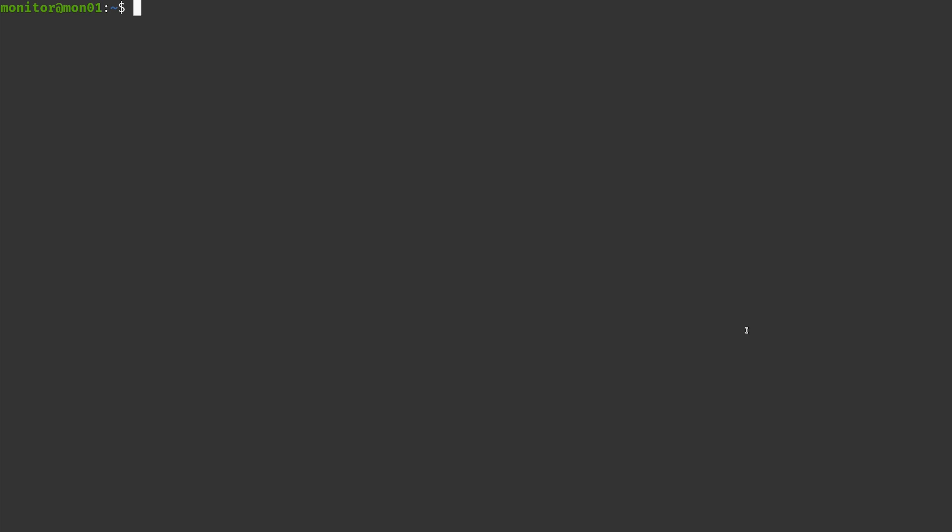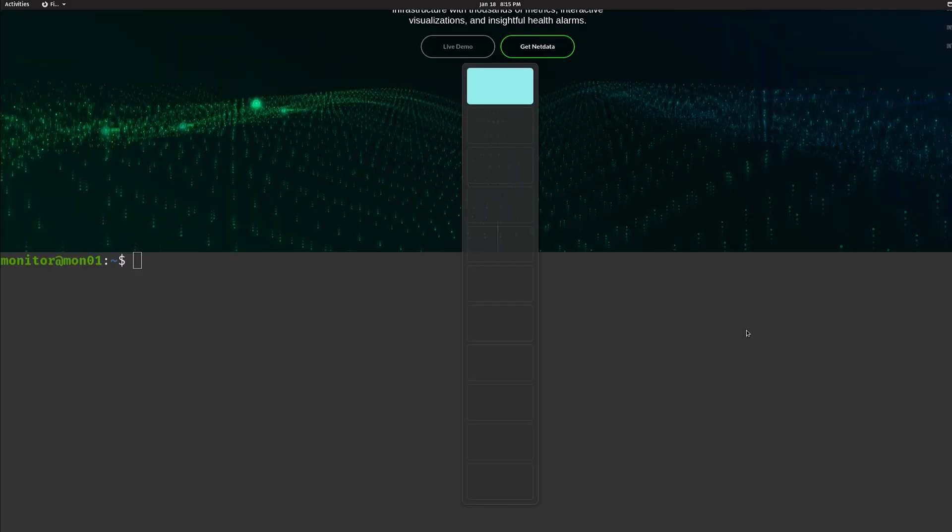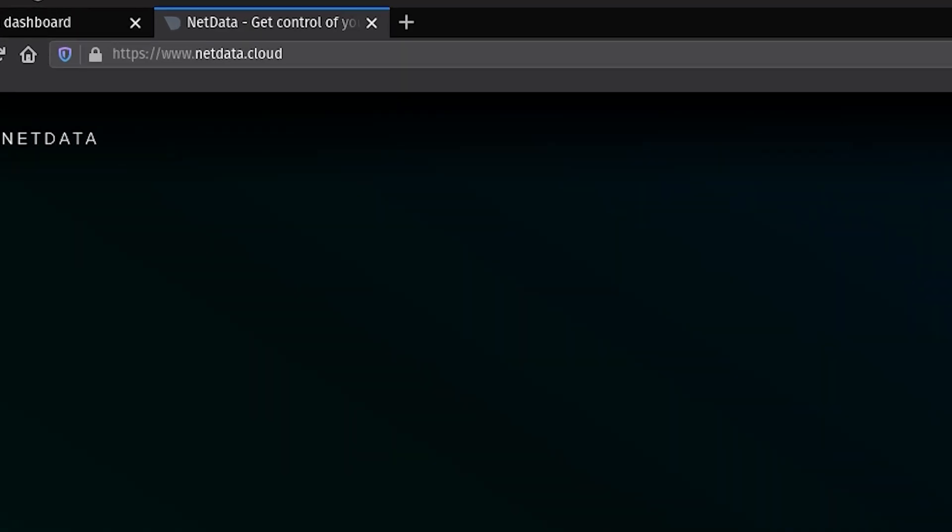Okay, so we are here on a pretty basic Debian 10 install. We are logged in as the monitor user here via SSH and this monitor user is actually also allowed to use sudo. So with all of that ready to go, we just have to do something very basic.